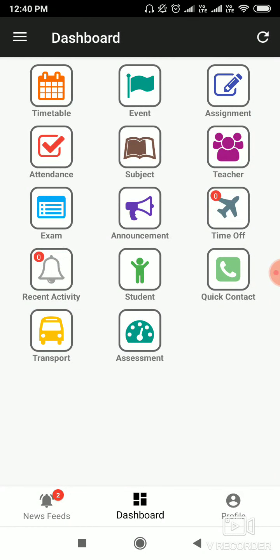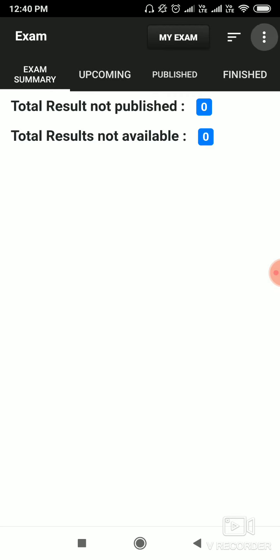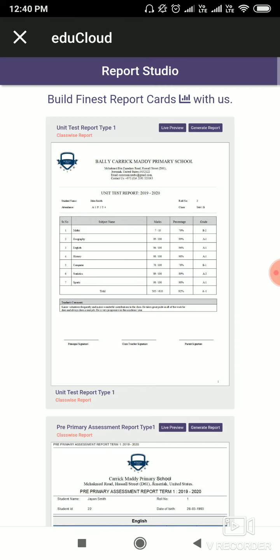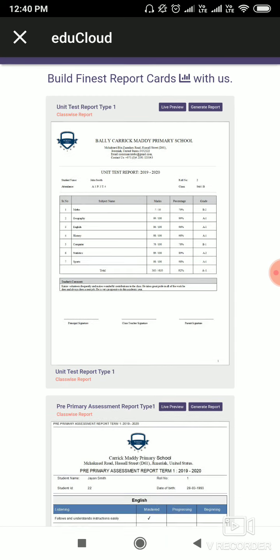Hi, in this video we will see how to generate report cards in the eduCloud Android app. For that you will need up-to-date attendance and calculated exam marks. Now click on Exam, then click on Report Studio.